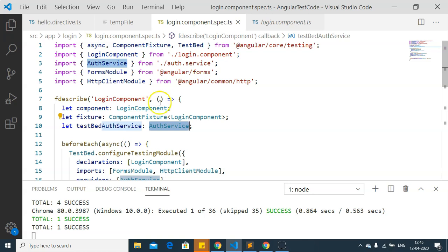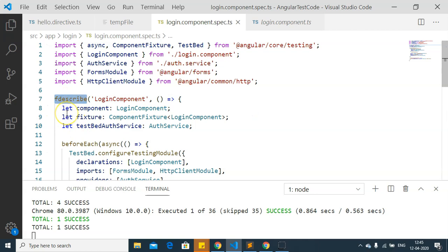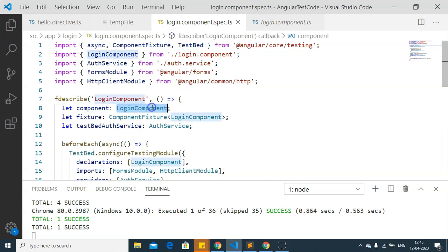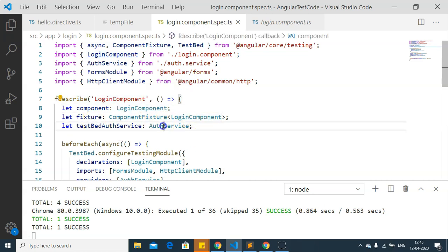I have created a simple test case with fdescribe so this test will be focused. I have created certain variables — a LoginComponent, a fixture, and also an auth service.